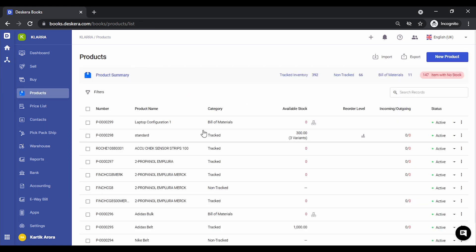So this way, you can create an Excel file for all your BOM products, define the components, and import them in a single go.